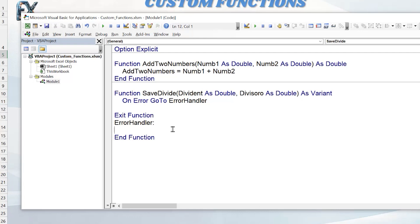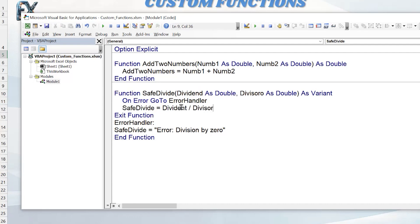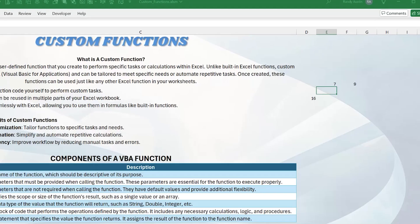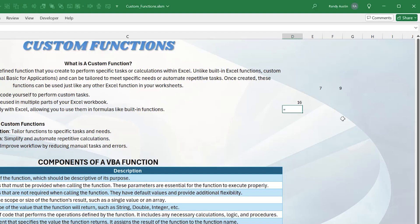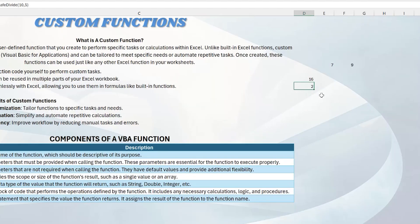Inside the ErrorHandler section, if there's an error the code drops down here; otherwise it performs the main action. We set SafeDivide equal to 'Division by Zero' to return that message when dividing by zero. The main formula is: SafeDivide = Dividend / Divisor. Testing it in Excel: equals SafeDivide, enter 10 comma 5 — after fixing the Dividend spelling, it returns 2, which is exactly correct.